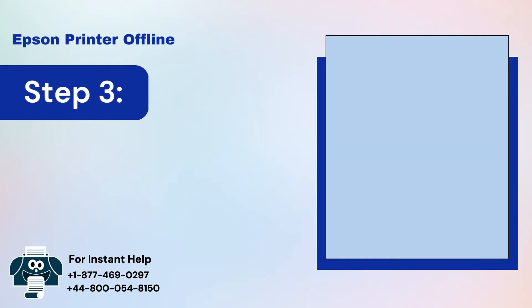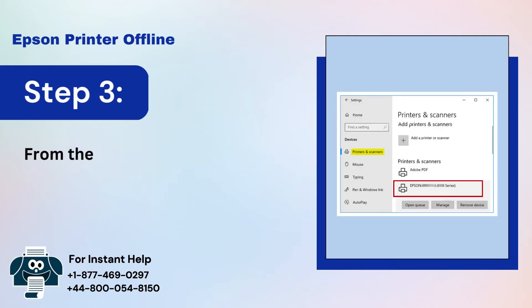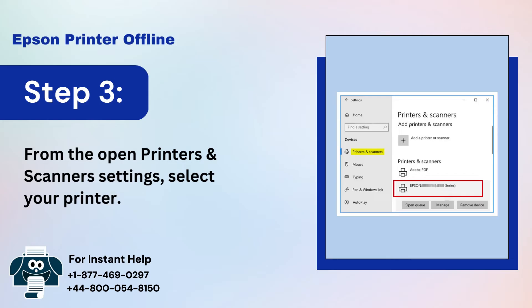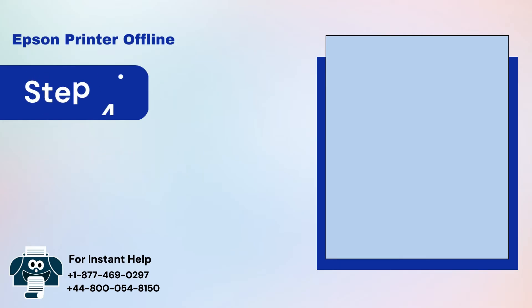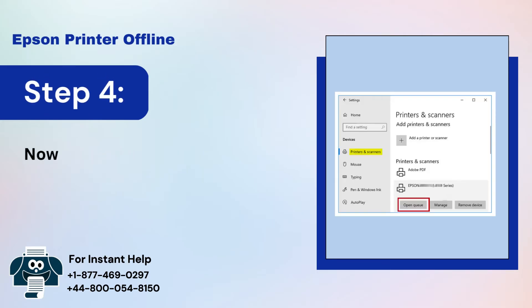Step 3: From the Open Printers and Scanners settings, select your printer. Step 4: Click on Open Print Queue.